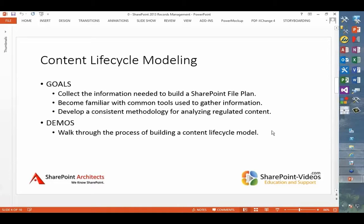The next module focuses on content lifecycle modeling. My goal is to introduce you to some of the concepts you can use as a jumping-off point for collecting all the information you need to build a file plan that makes sense for SharePoint development. We're dealing with a conglomeration of general terms — a SharePoint file plan means gathering all the information needed to configure SharePoint for managing records.